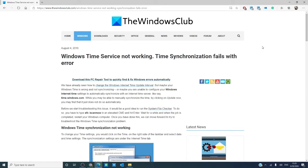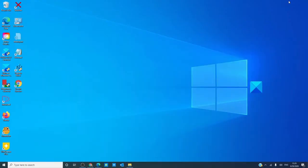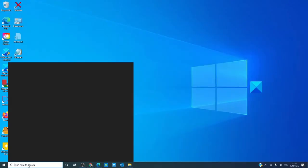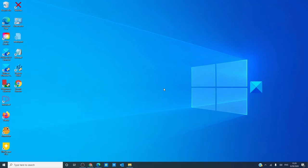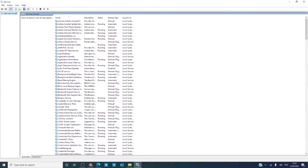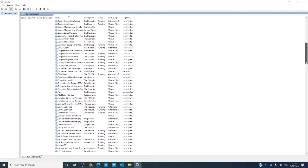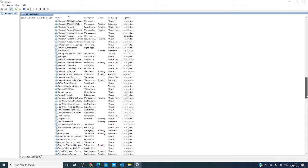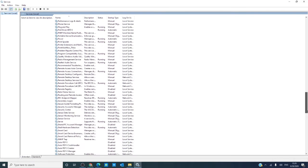The first thing we should check is the settings in the Windows time services manager. Open services manager. Then, we want to look for Windows time.